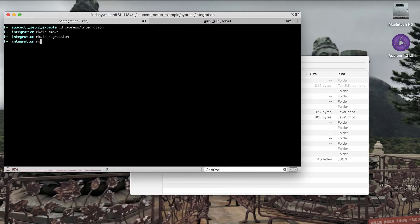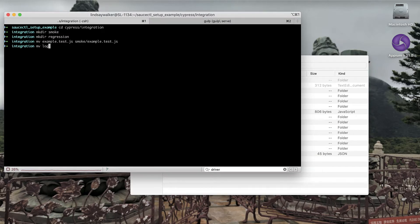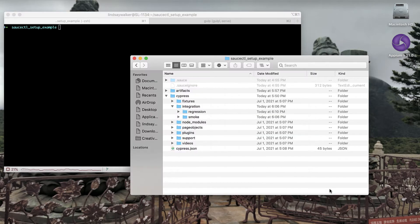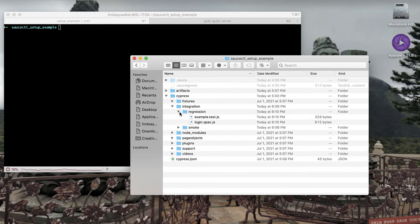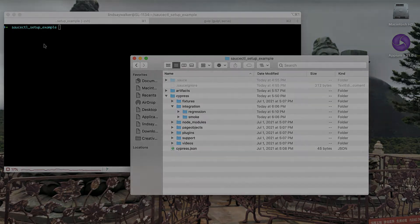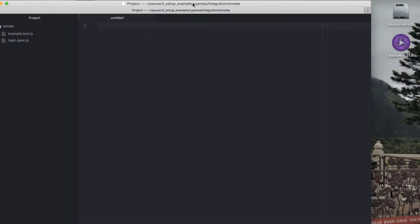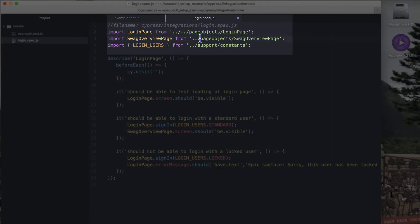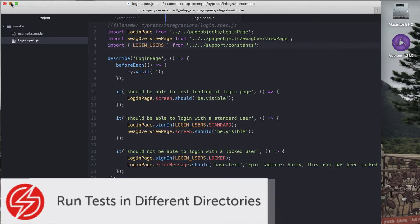With saucectl you have the option to specify which test files are run with which suites. In this example I'm going to reorganize my integration directory, adding in two separate directories for each kind of test. We've created a smoke and an integration directory where we've placed copies of each test. Don't forget that you'll have to update login spec.js to reflect any reorganization you do with the file structure.